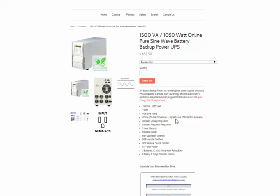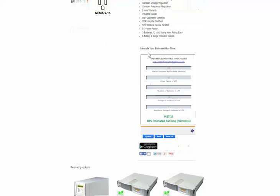So if a power outage occurred and the MakerBot Replicator Z18 was attached to this particular power supply, I would know that I would have 27 minutes and 13 seconds of battery backup power before the Replicator ran out of juice.